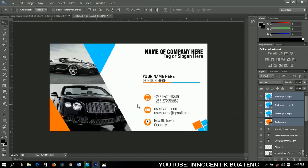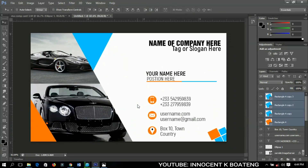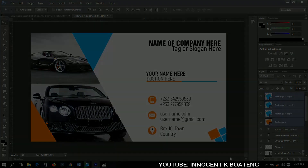At this point you are done with the business card — this design is particularly suited for transportation businesses. You can go ahead and make any other changes you feel like making. Don't forget to like, subscribe, and share. I'll see you in the next video, bye!